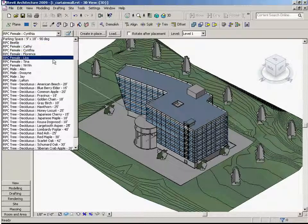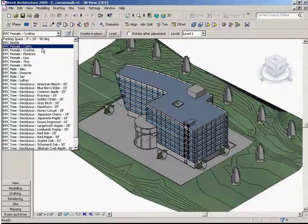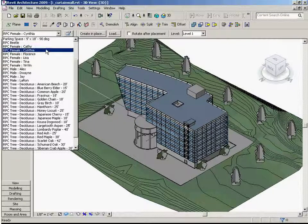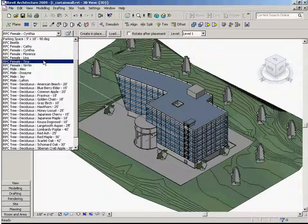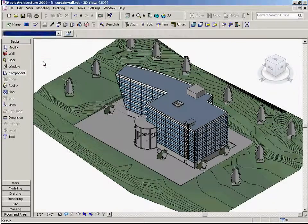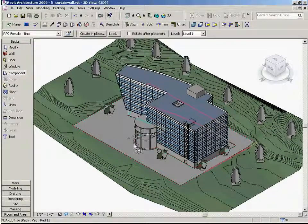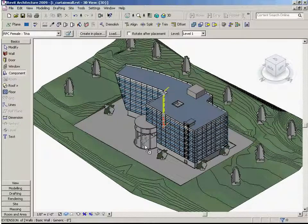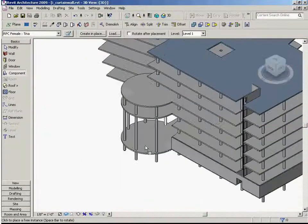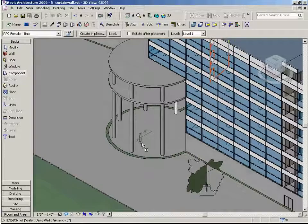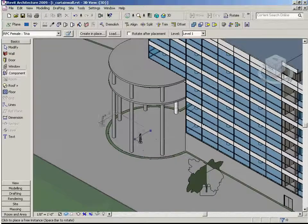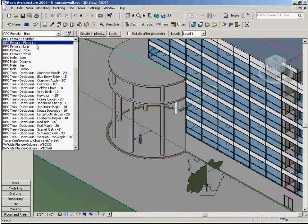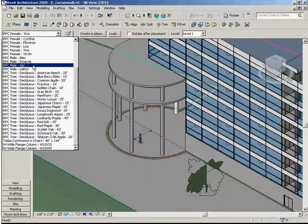Let's place Tina into our scene just as we did with the trees earlier. Let's place a few more people under the rotunda.